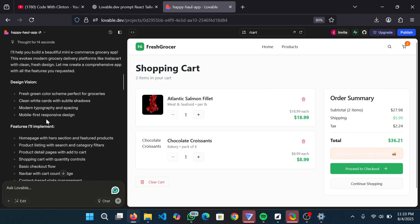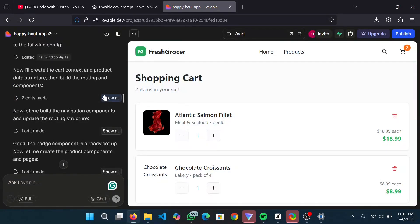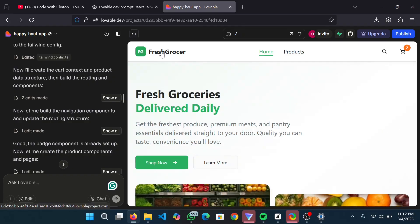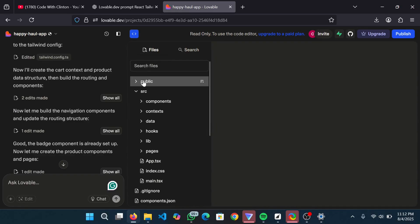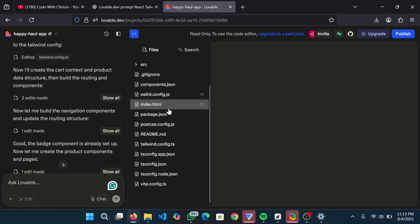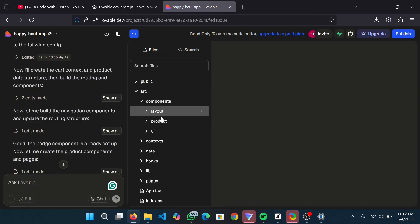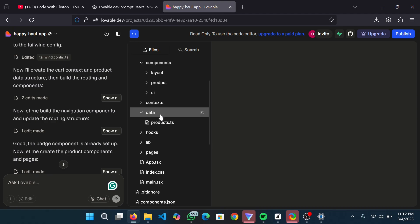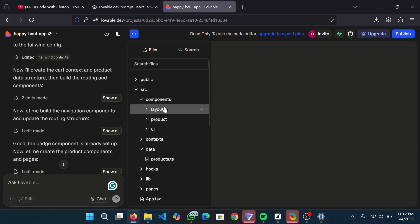To get the code, click this arrow on top called the code viewer. You can see we have the entire React project here. Click on the source folder and you can see the different components that were used to build the application. Everything you need is here - as long as you know some React JS, you've got your front end set up.